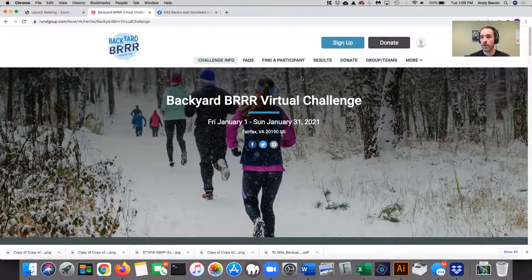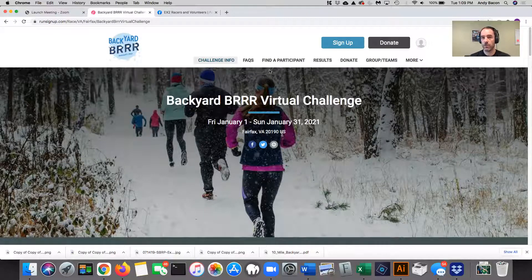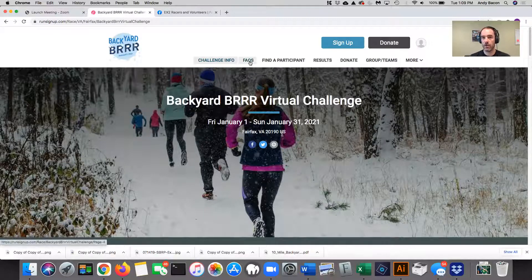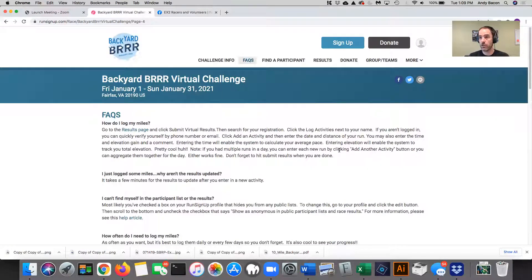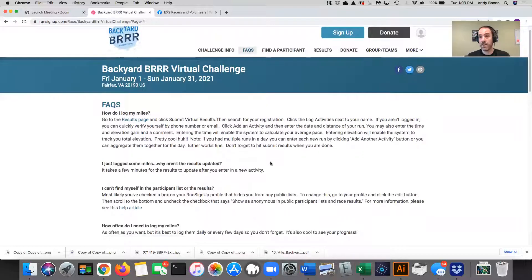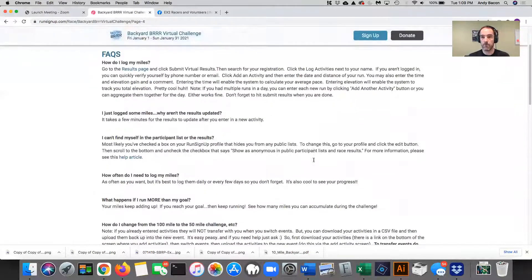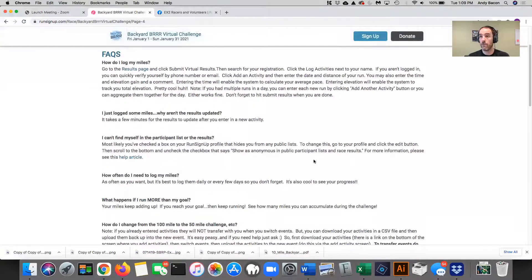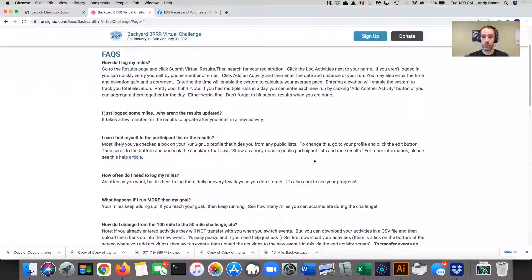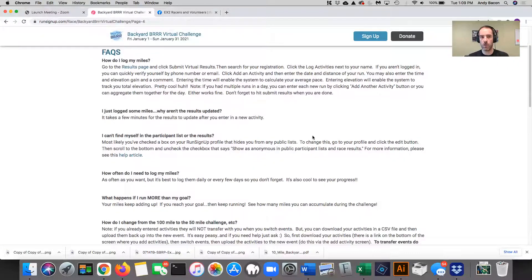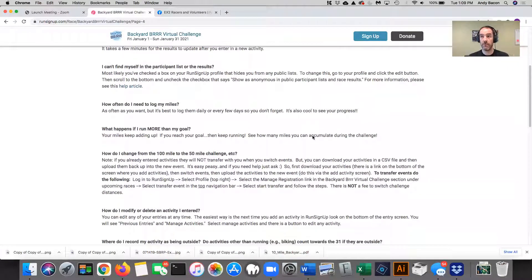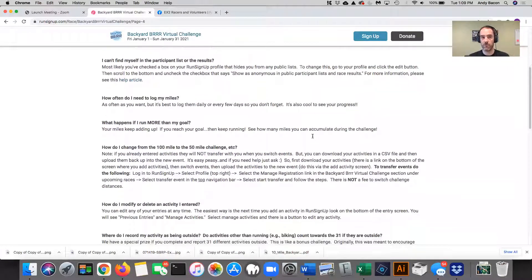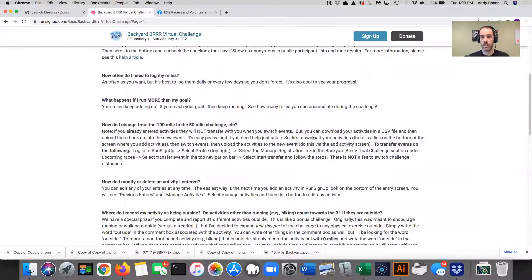First thing I want to point out to you is where the FAQs are. So I've had a bunch of questions about how do I submit results? What happens if I need to change something that I already submitted? I can't find myself in the participant list. What if I run more than my challenge distance? And I try to address all those in the latest round of FAQs on the Run Sign Up page.